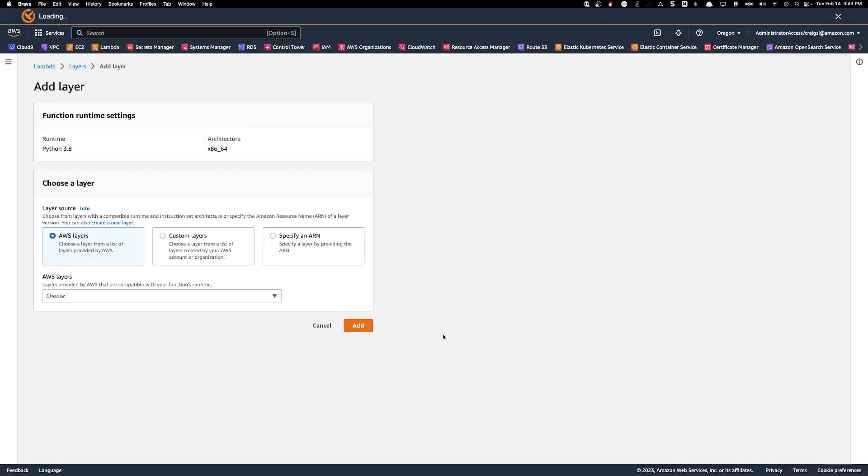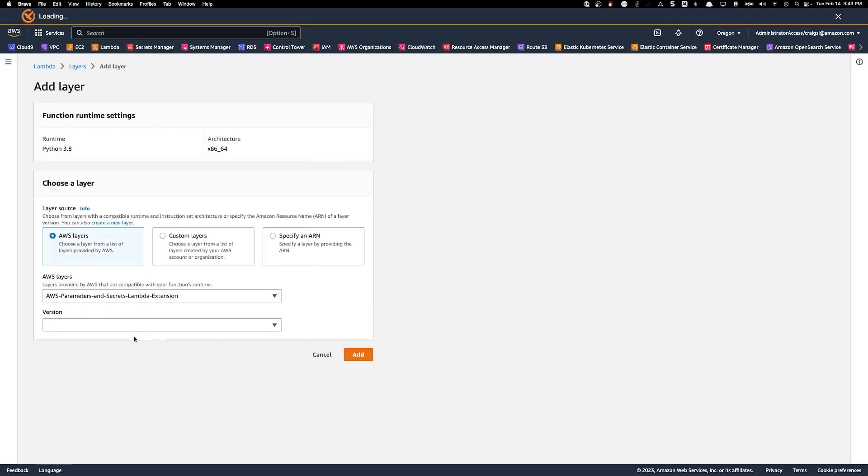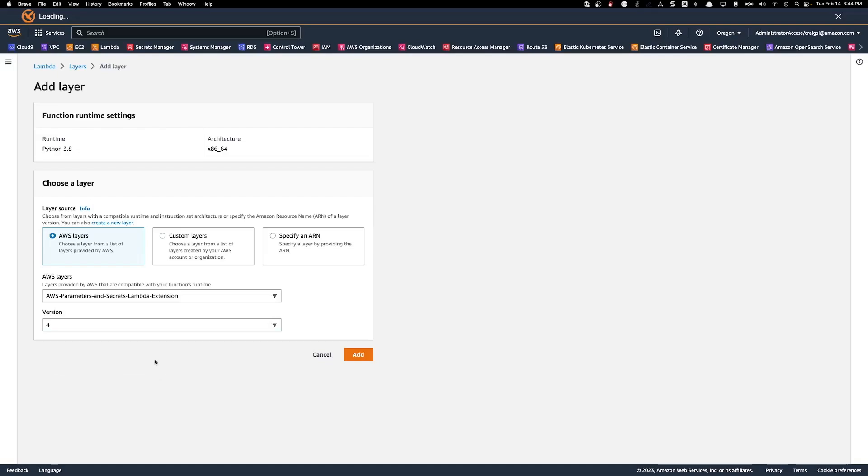Make sure that you are on AWS layers. Select the layer from the dropdown. And then select the version that you would like to attach. At the time of filming, the current version is version four.